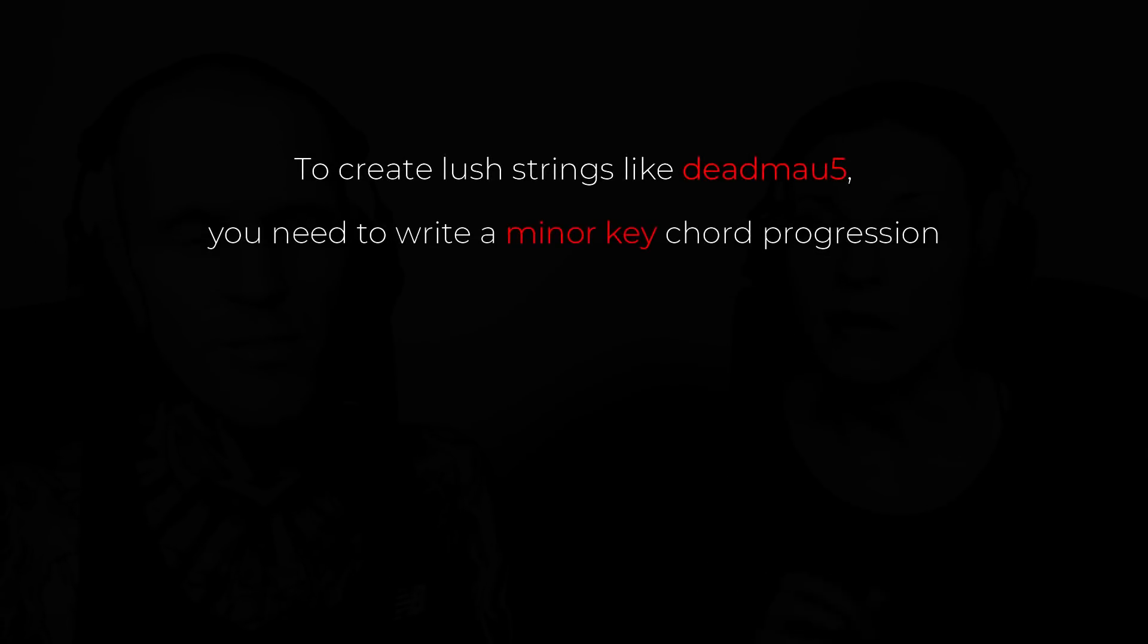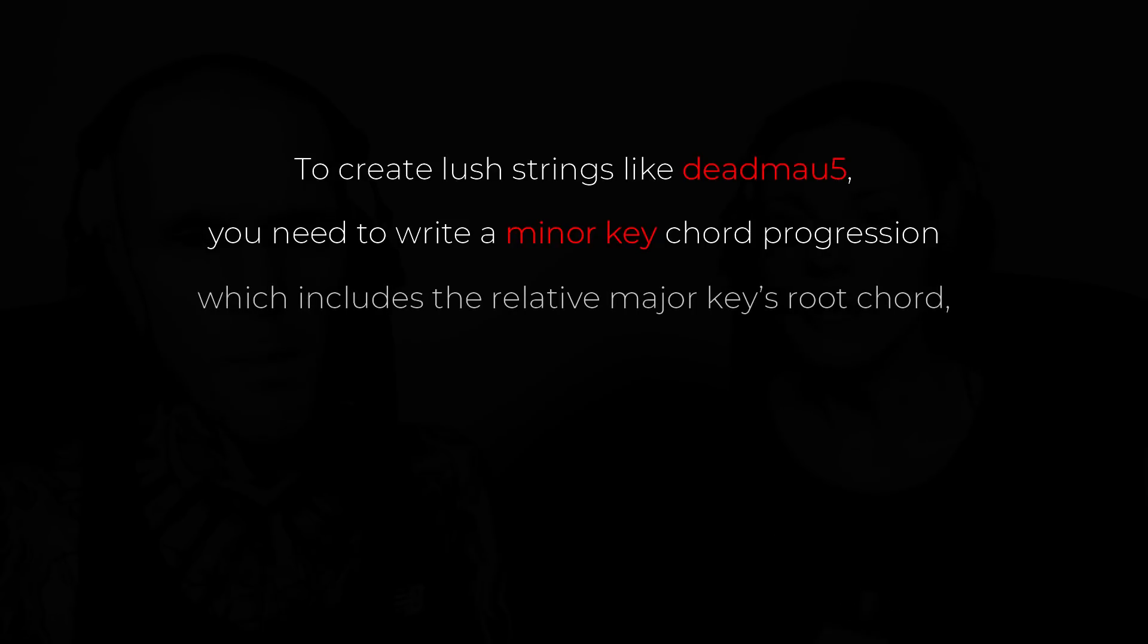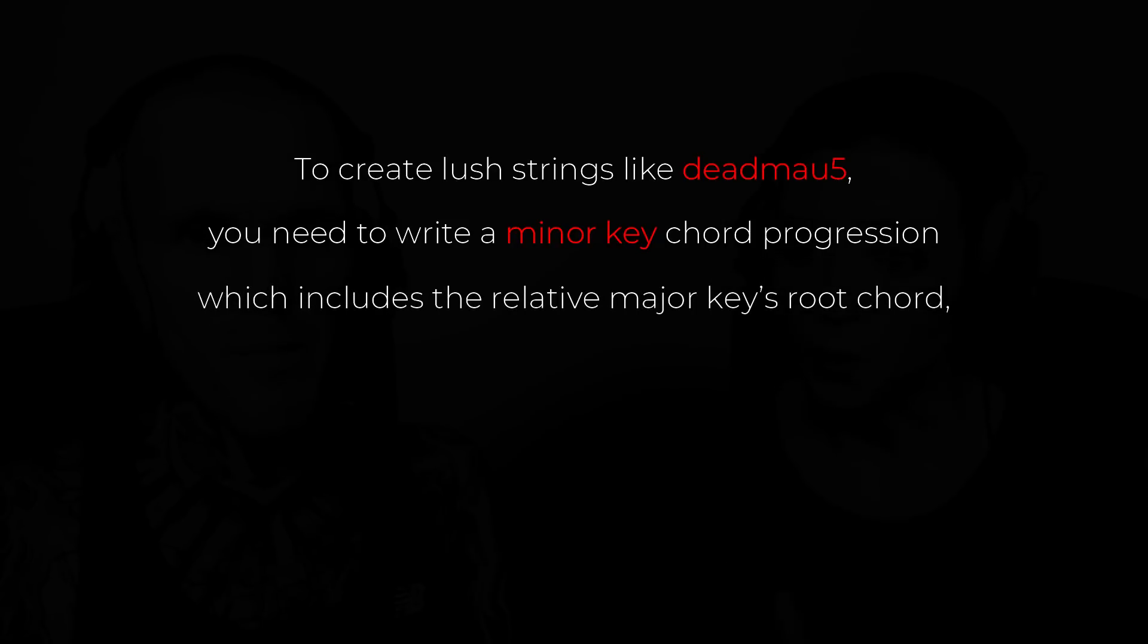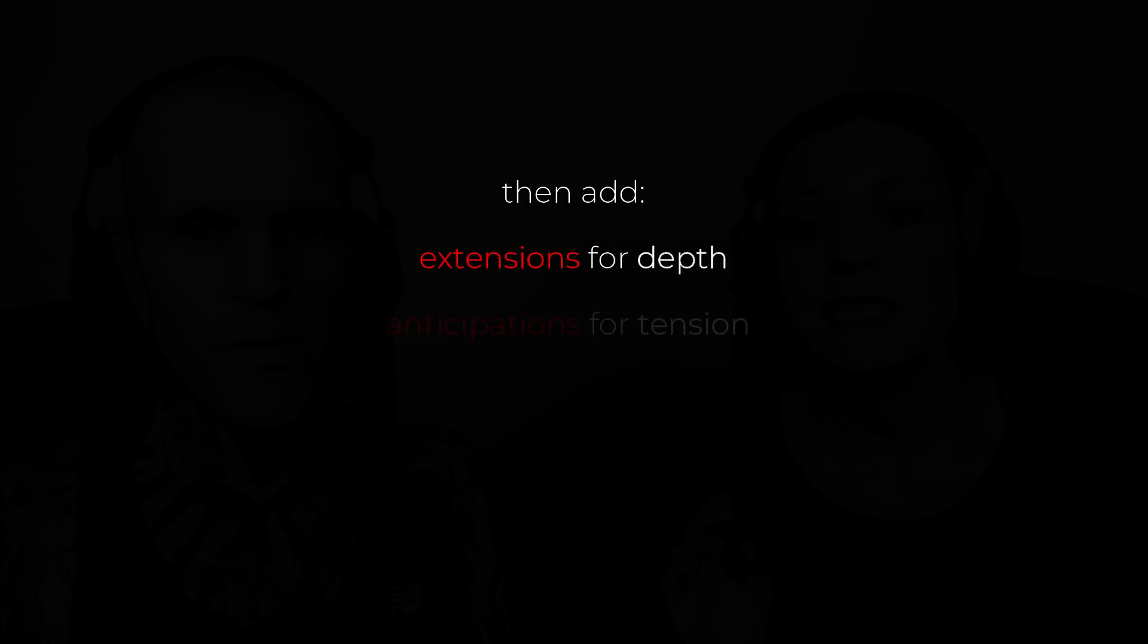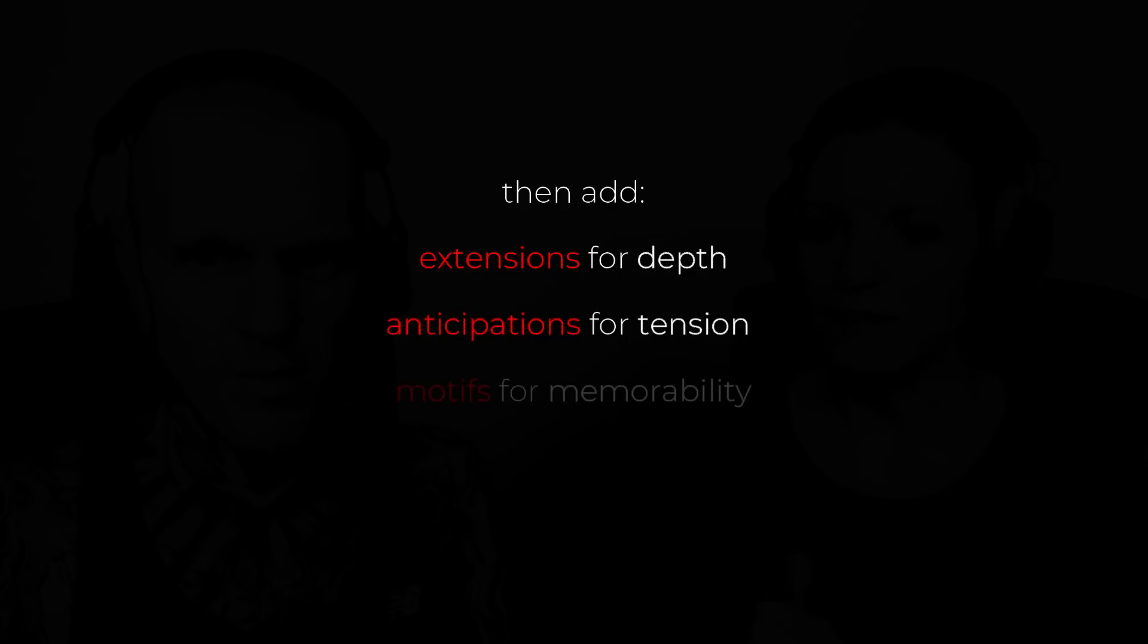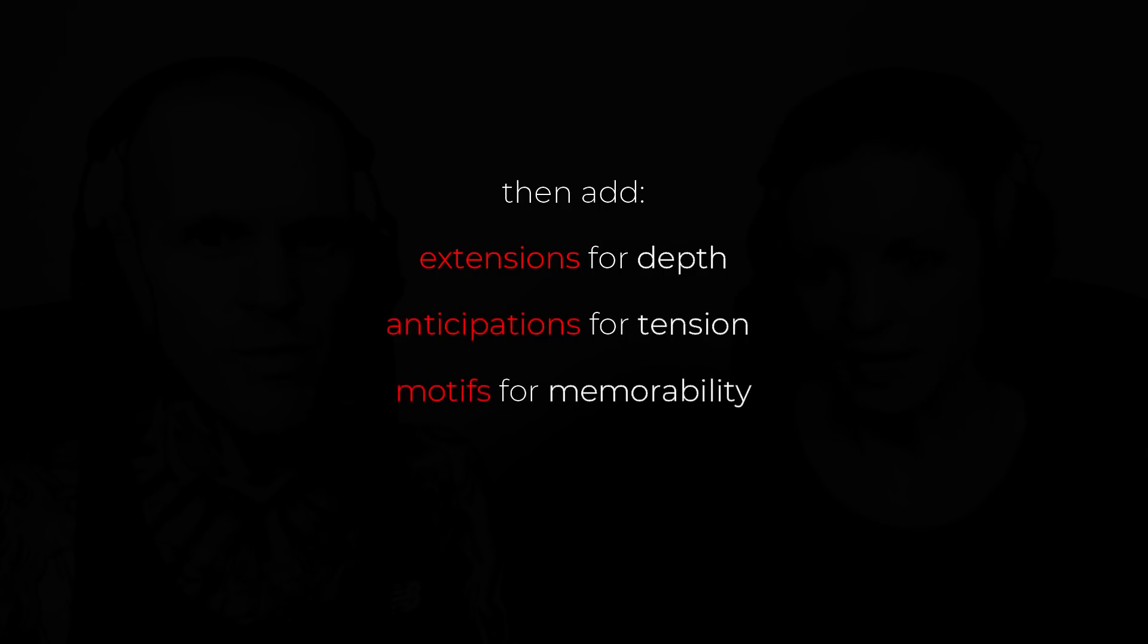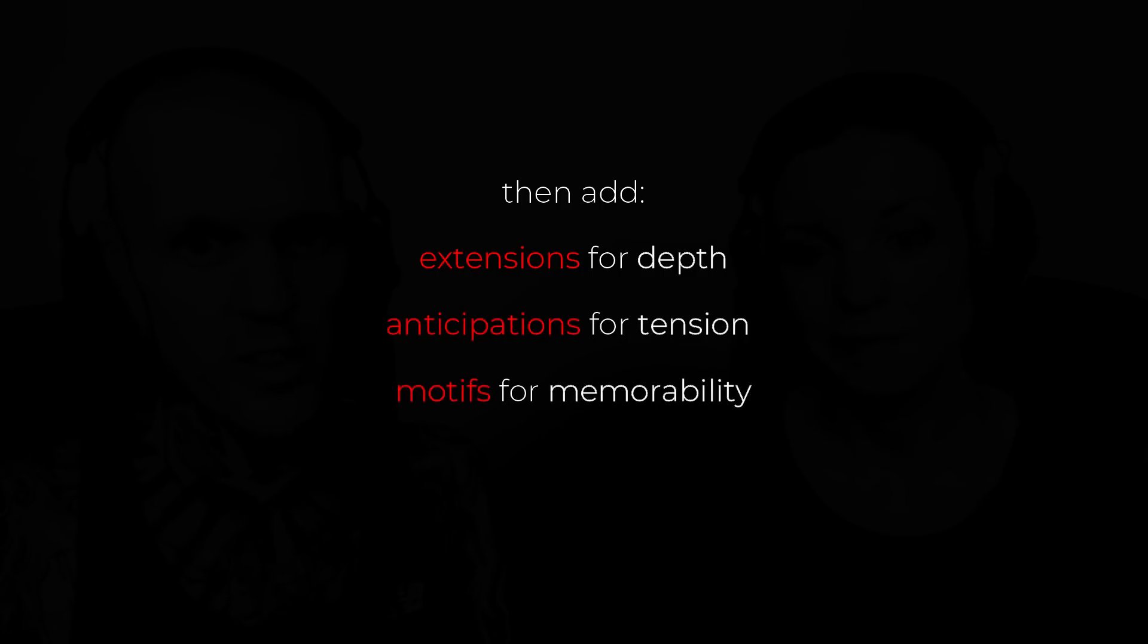So, to create lush strings like Deadmau5's, you need to write a minor key chord progression, which includes the relative major key's root chord. Then, add extensions for depth, anticipations for tension, and motifs for memorability. We'll show you how, next!